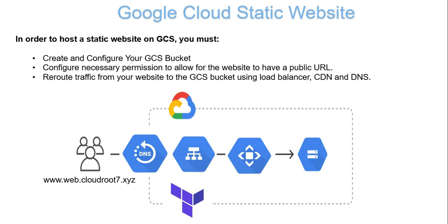In order to host a static website on GCS, you must follow these steps: First, create and configure your GCS bucket. Then configure the necessary permissions to allow the website to have a public URL. By default, uploaded files are private. We have to enable privileges for the entire bucket so we can access the HTML files from the global network. Finally, reroute traffic from your website to the GCS bucket using load balancing, CDN, and DNS.